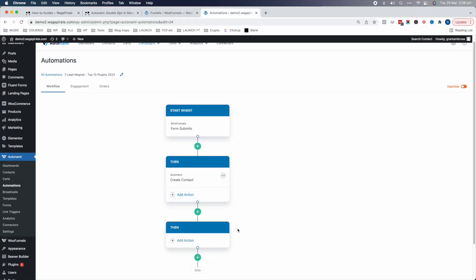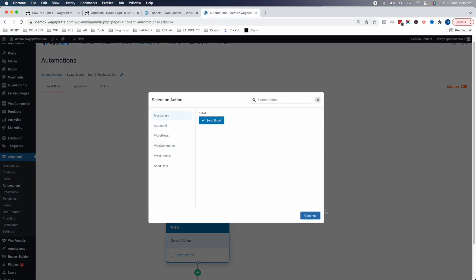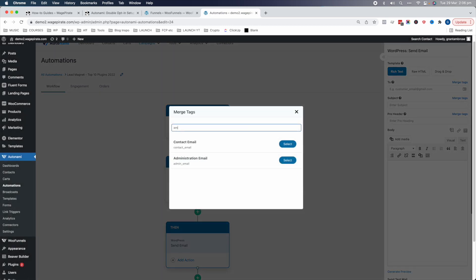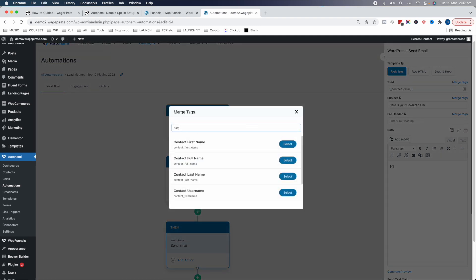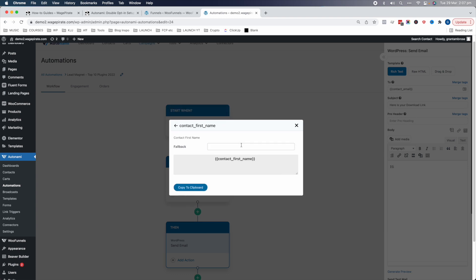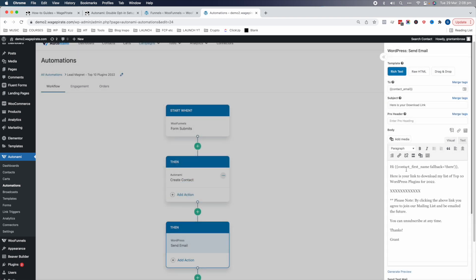Now we need to send the user an email. Direct action: Send Email to the contact's email address. Subject: 'Here is your download link.' Body: 'Hi [contact first name], here is your link to download my list of top 10 WordPress plugins for 2022.' This is where we'll put the download link — I'll show you how to create that in a second. Then: 'Please note by clicking the above link, you are agreeing to join our mailing list and be emailed in the future. You can unsubscribe at any time. Thank you, Grant.'